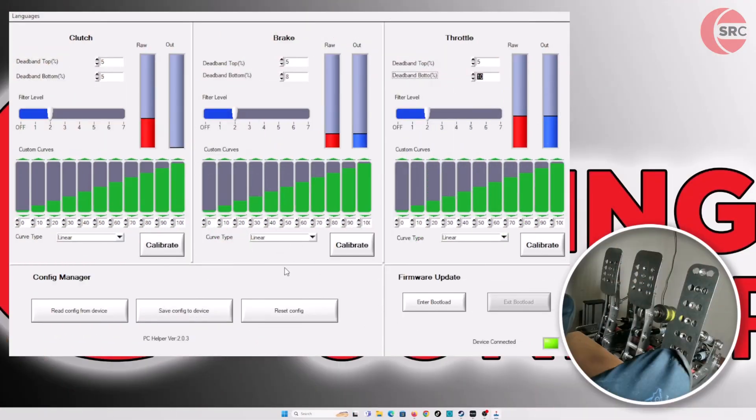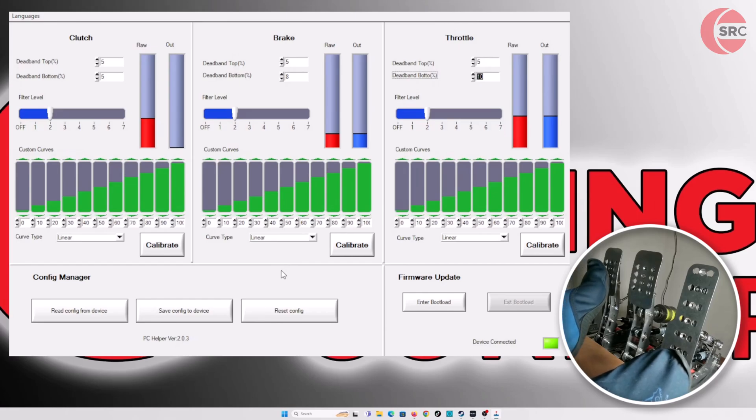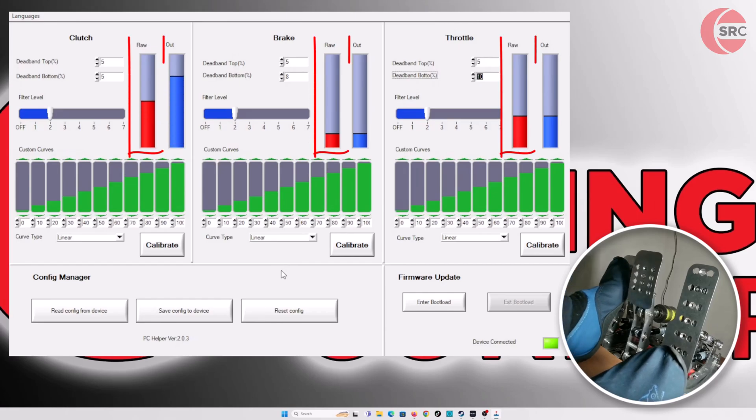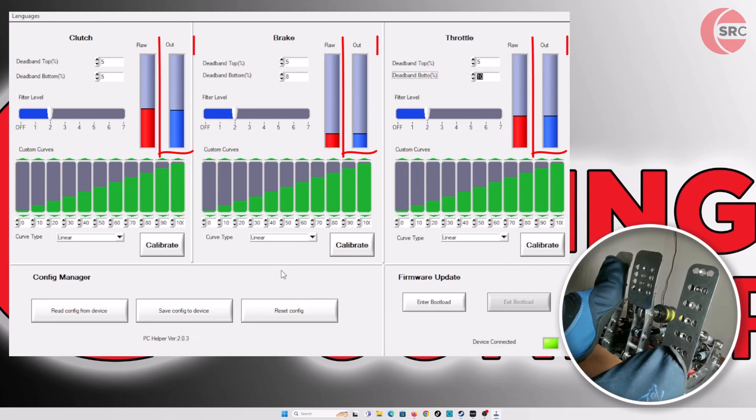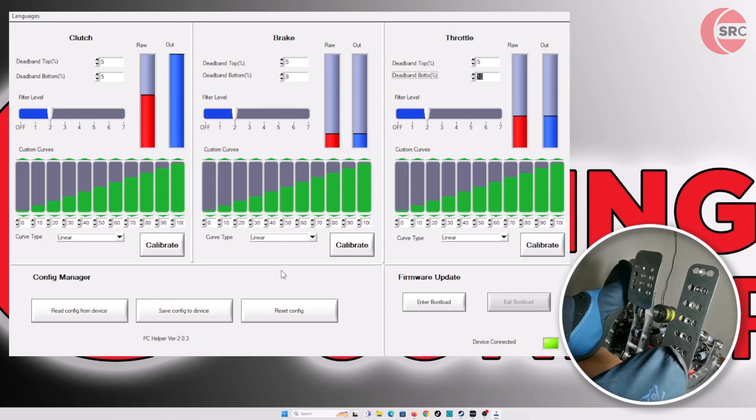I have one pedal calibrated here. The two bars indicate the load cell sensor output, raw is the uncalibrated output and out is the calibrated output.